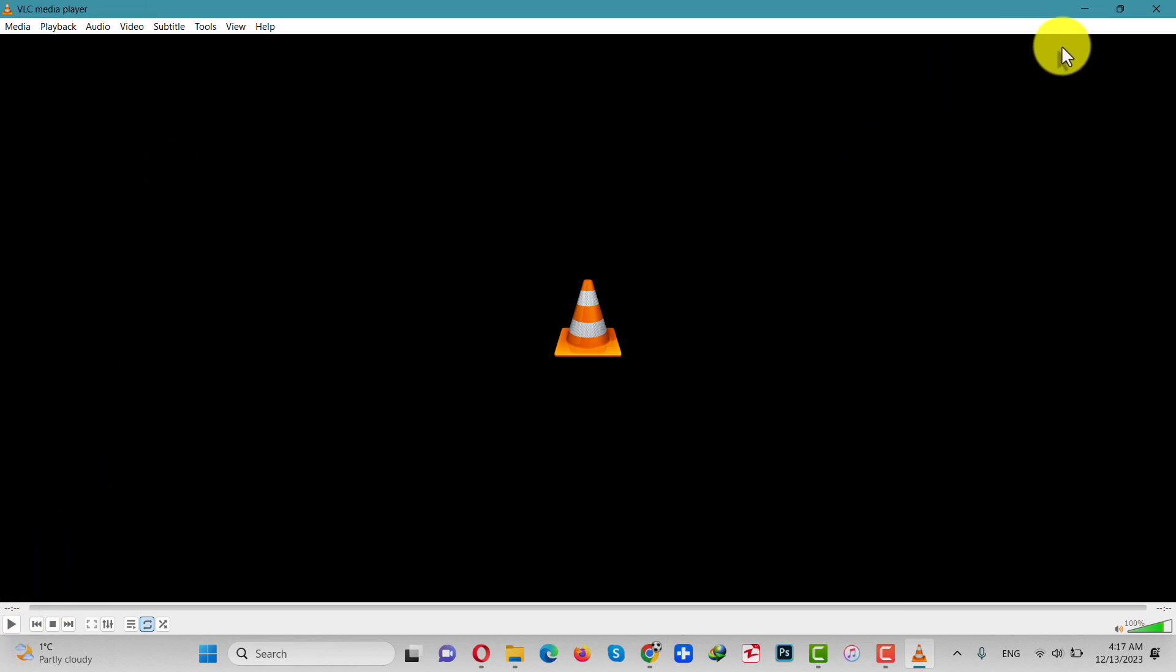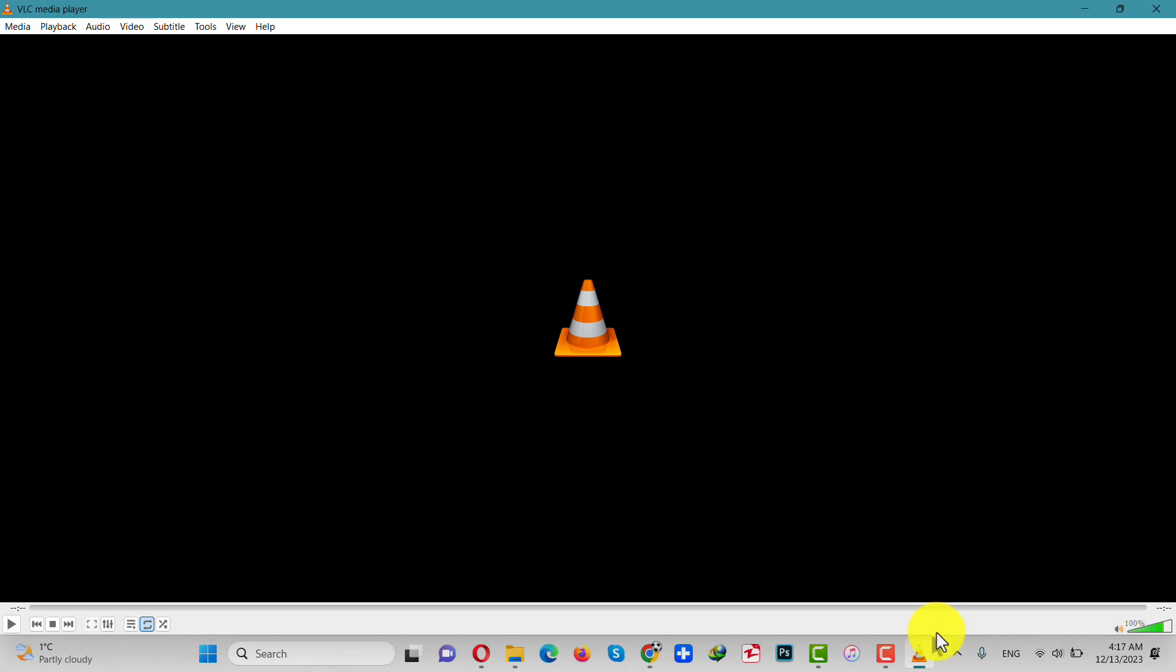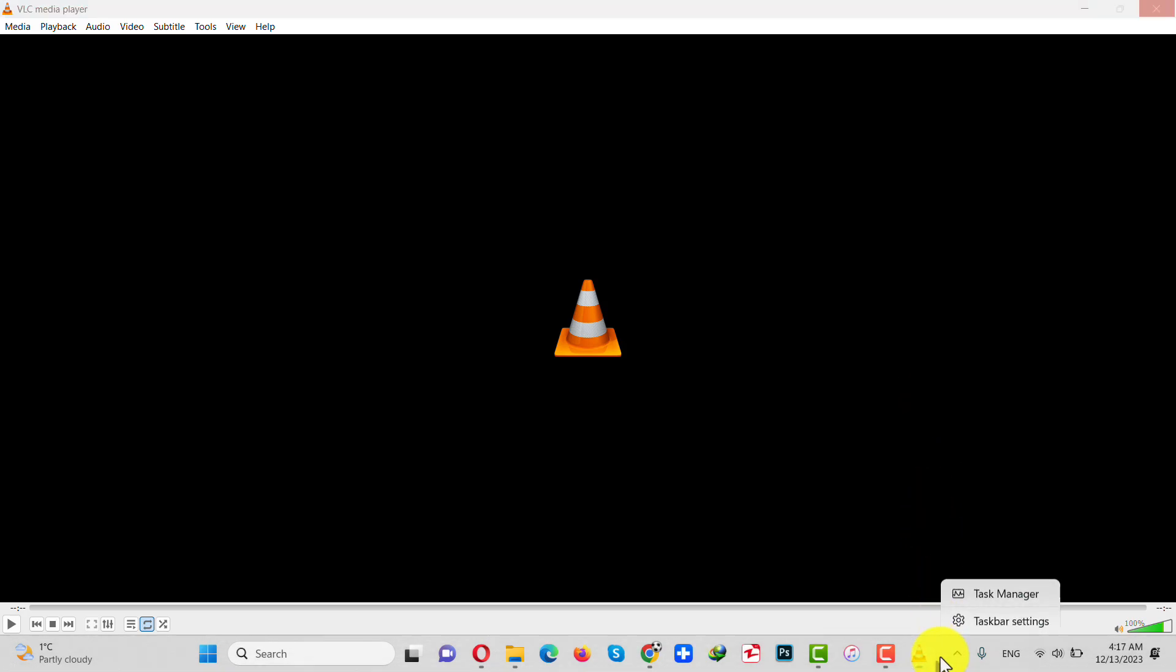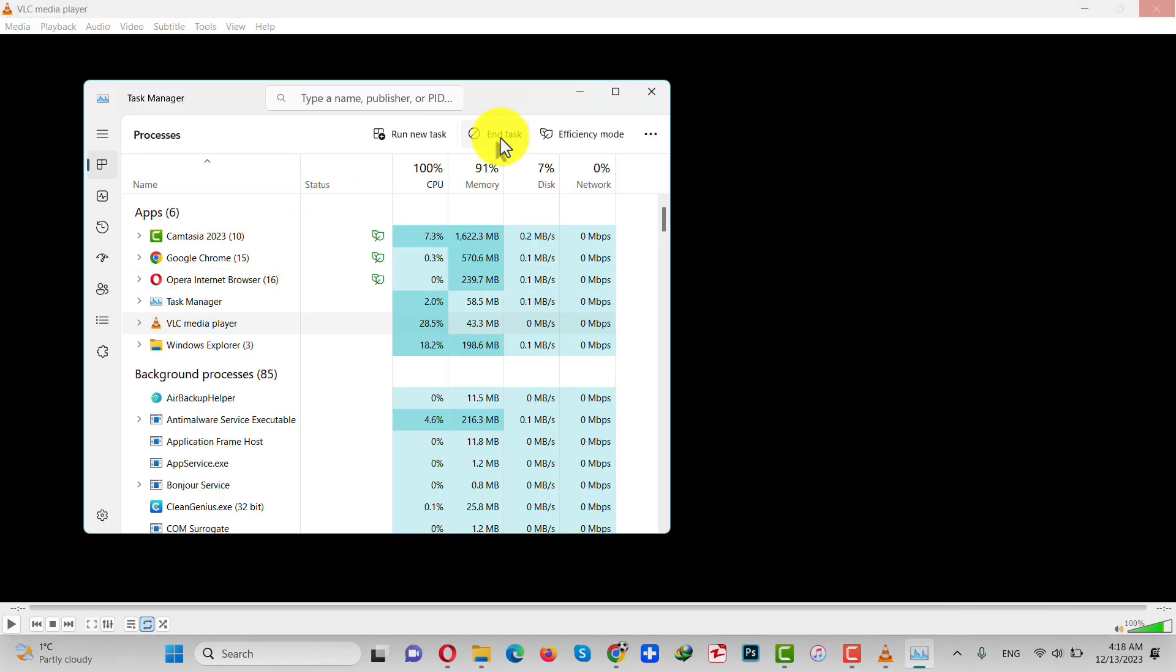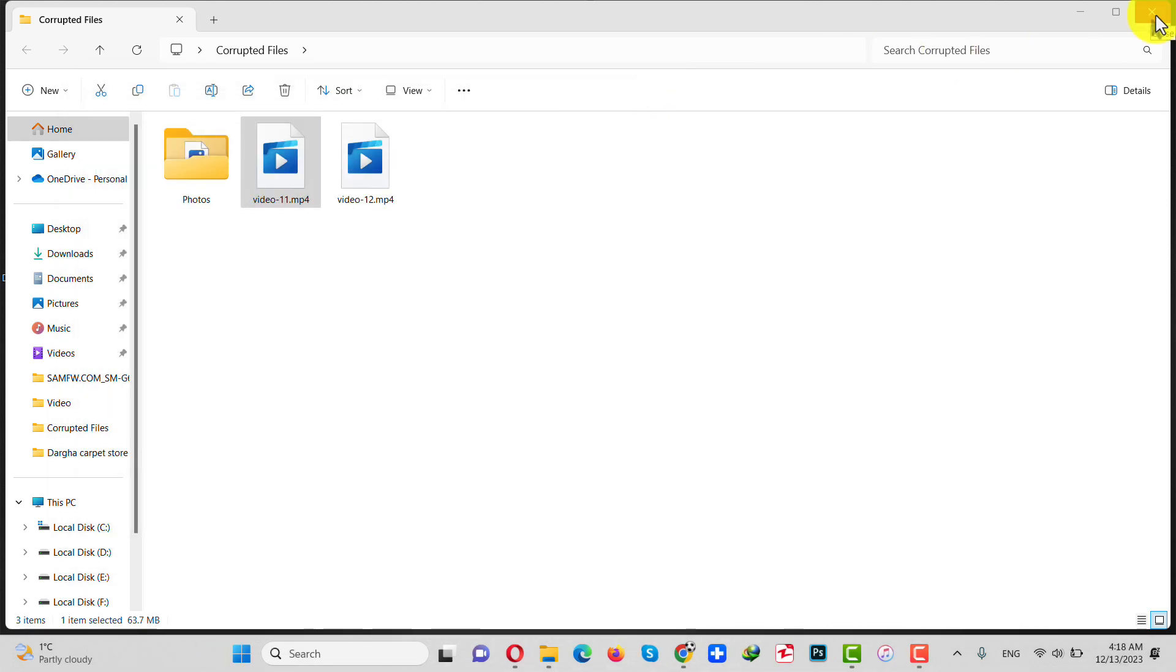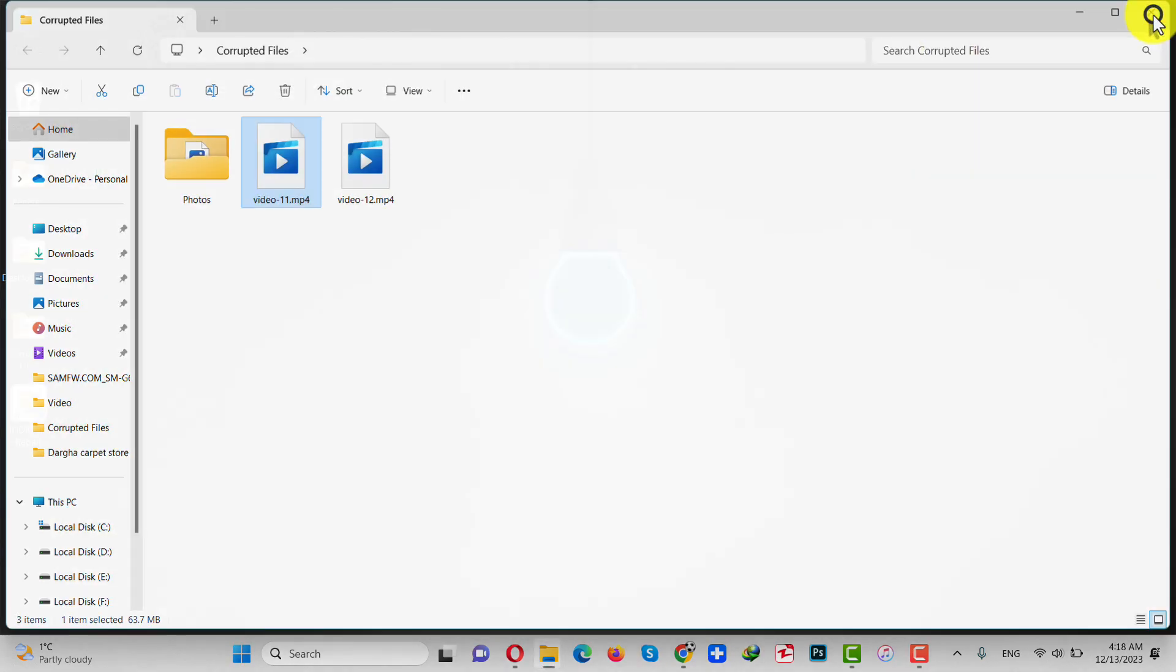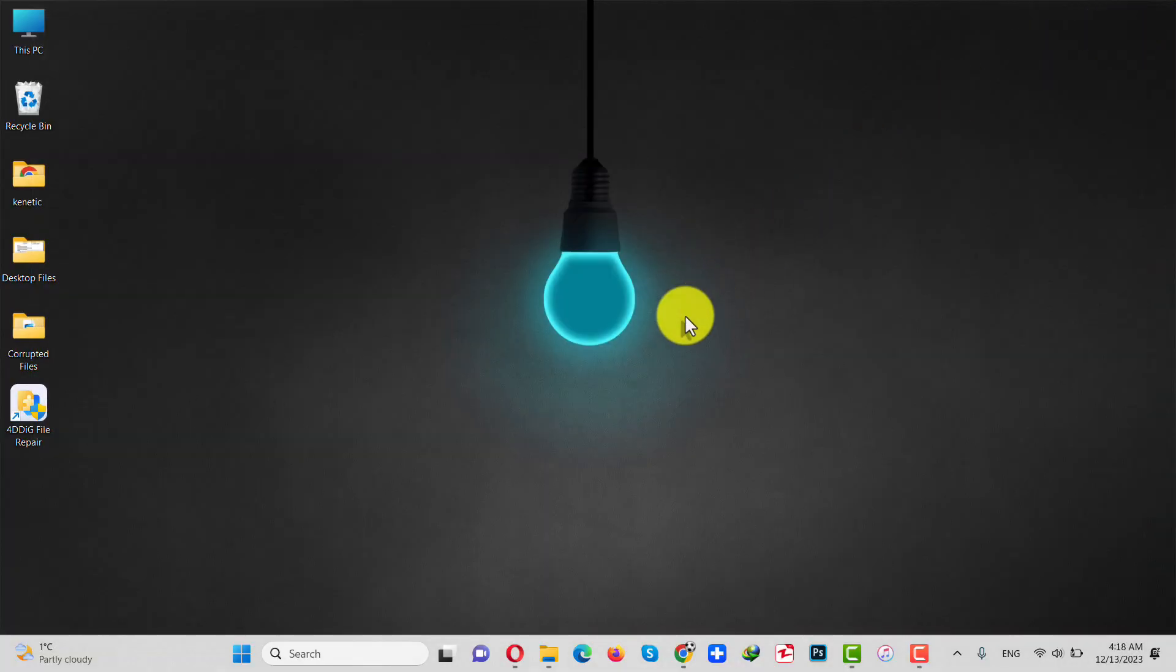Nothing's happening and I have to force quit the VLC app from the task manager. All right, in order to repair such kind of corrupted video files you need a Windows or a Mac computer.